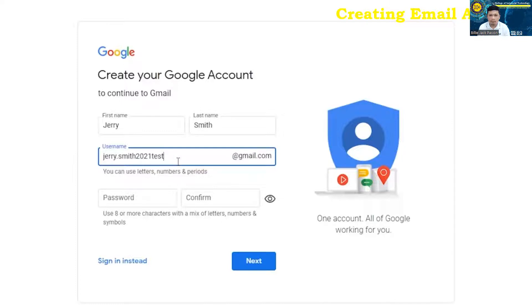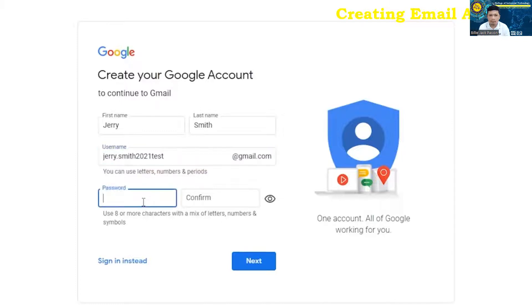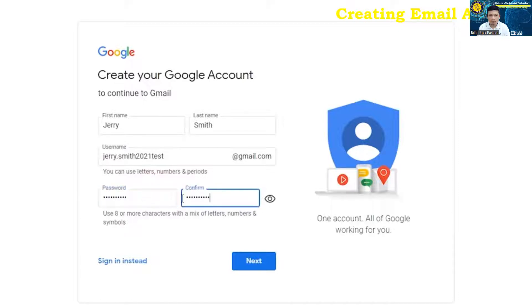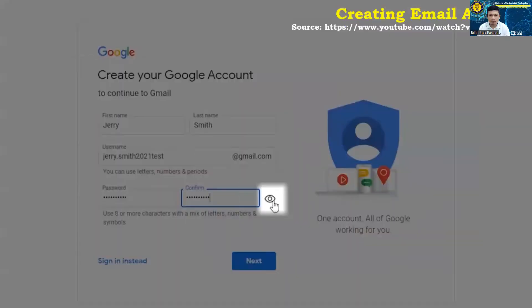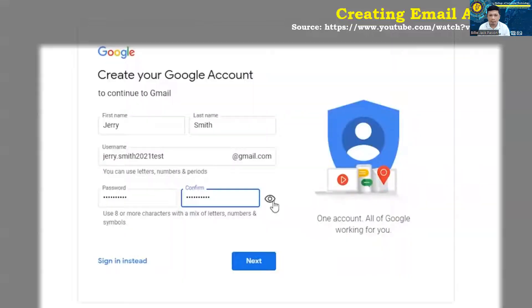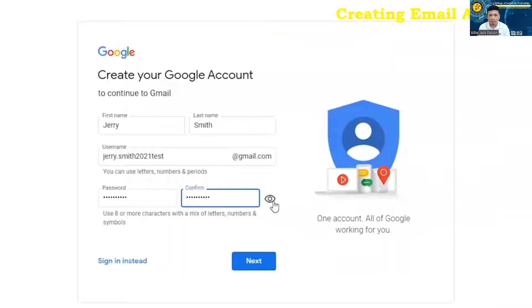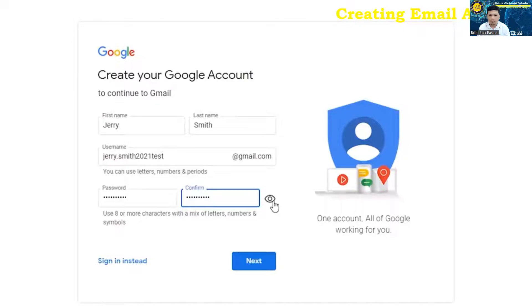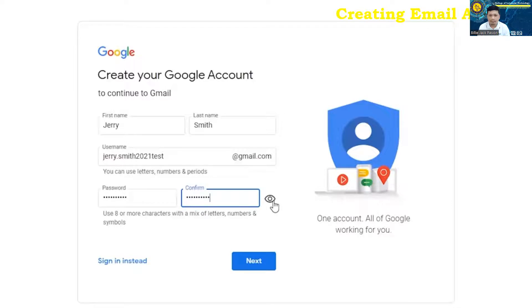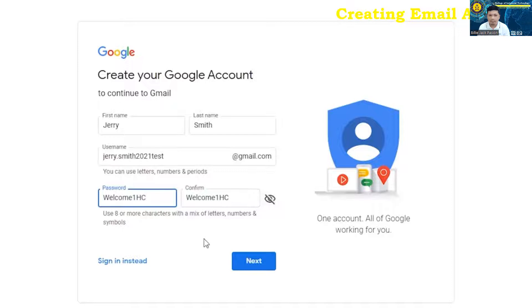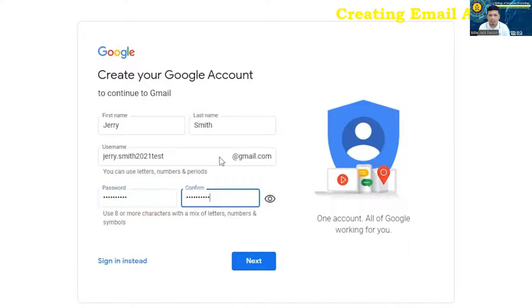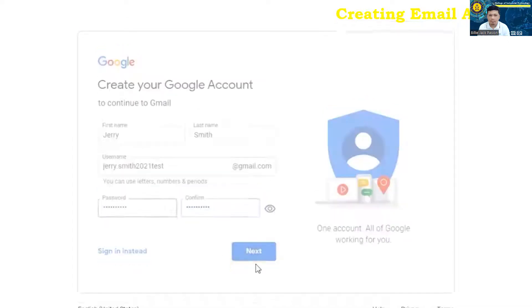Once you've got your username taken care of, you're going to want to come on down to password and, of course, type in a password. Right now, because I'm typing through and this little eye does not have a line through it, it's hiding the password, which is great if you're trying to create this at, like, a public library or something along those lines. You, of course, want to secure your password. If it makes it easier and you're in the comfort of your own home or whatever, you can click the little eye, which will put a line through it, and that'll show you the password that you did type in. So it kind of helps with being able to see what you typed. Once you've got that information in there, just tap on next.